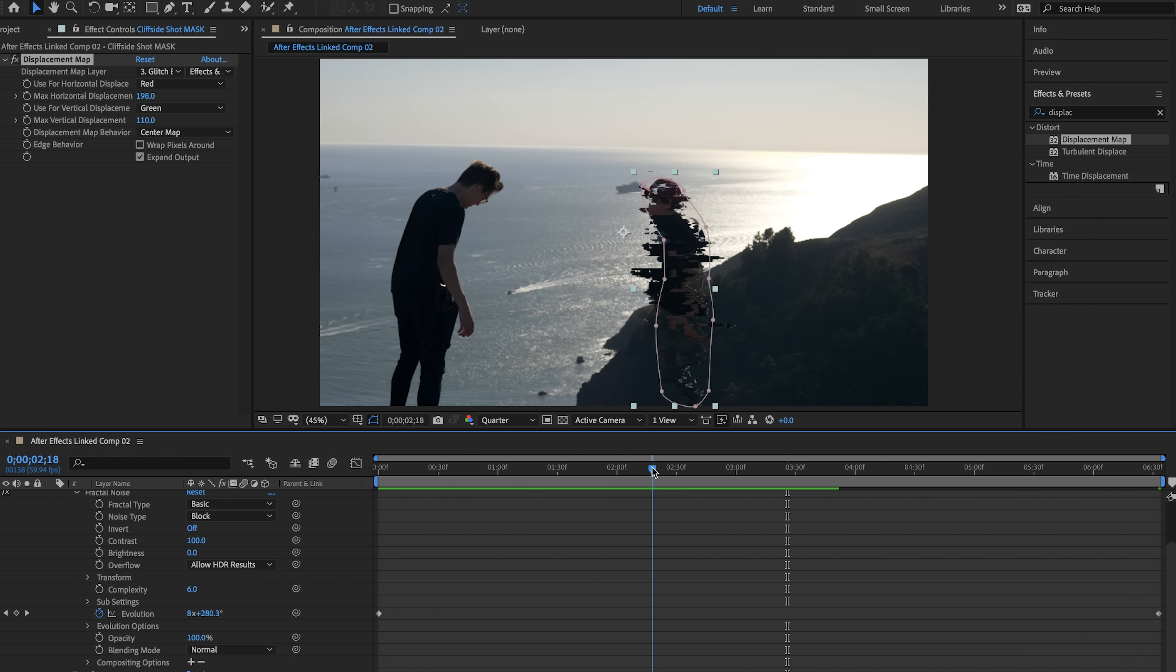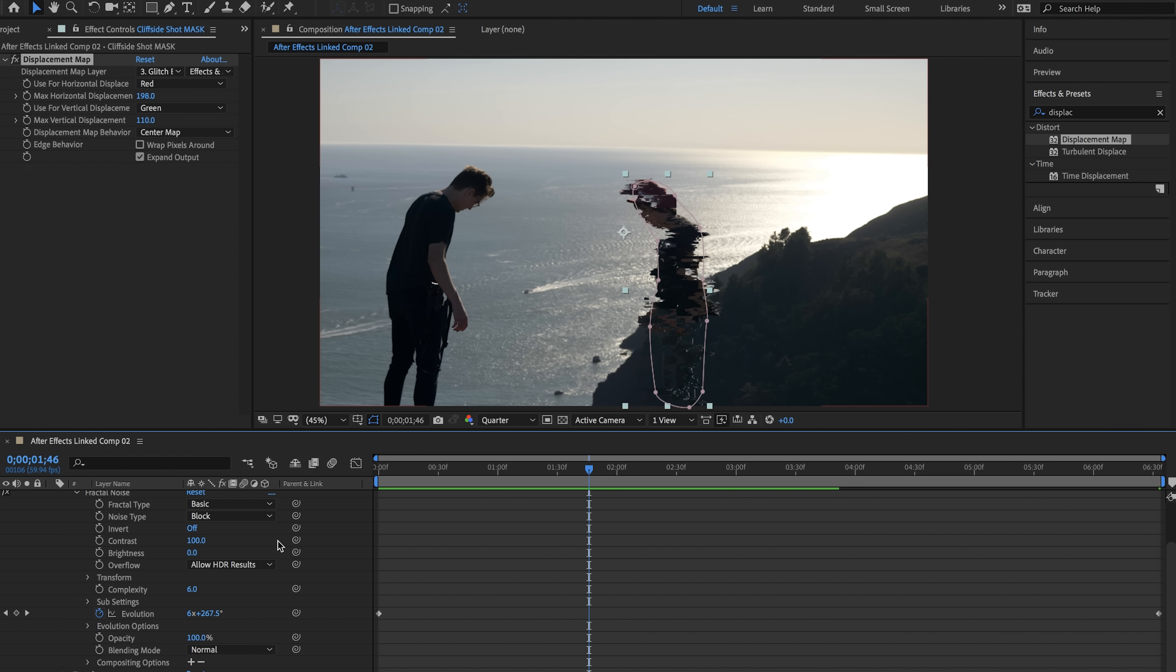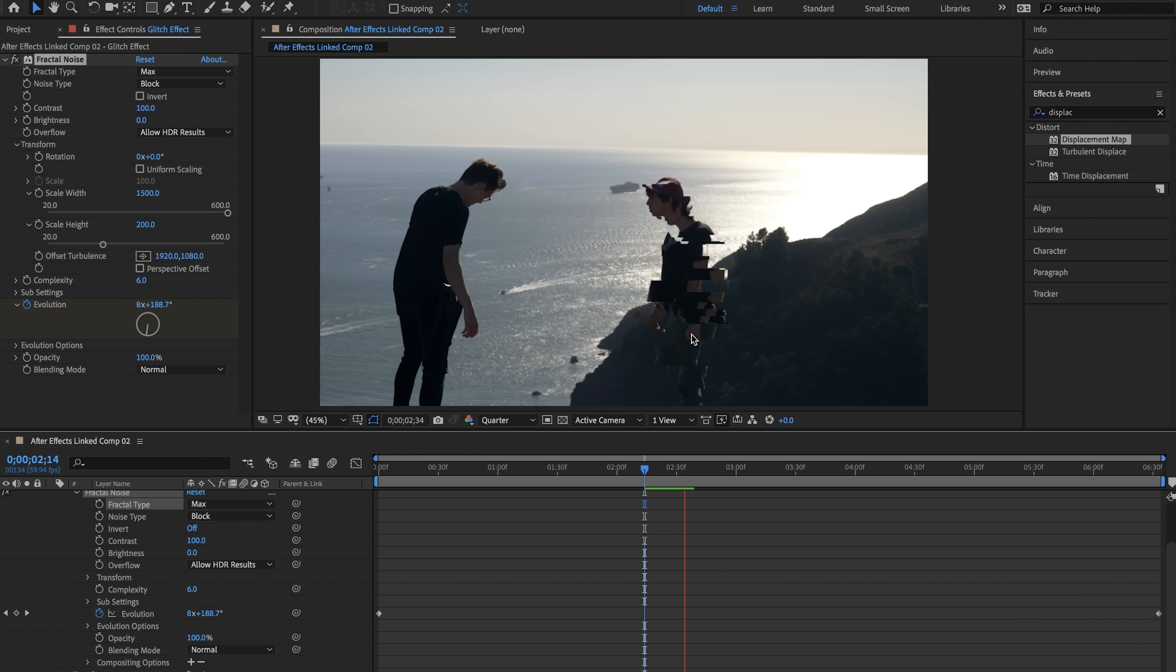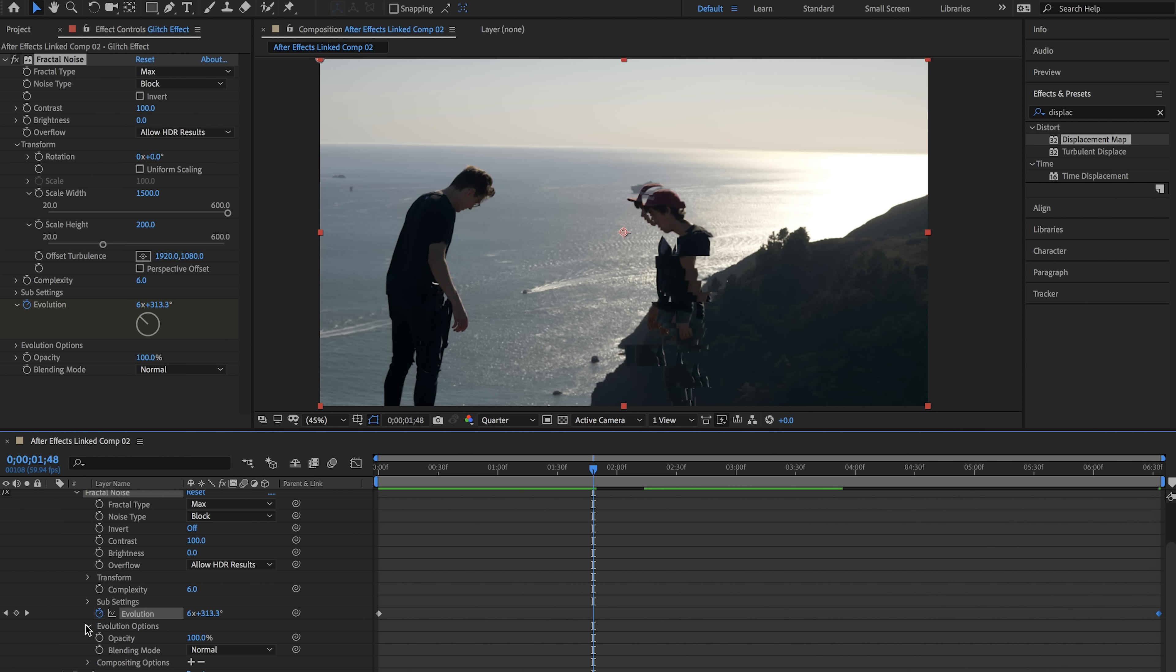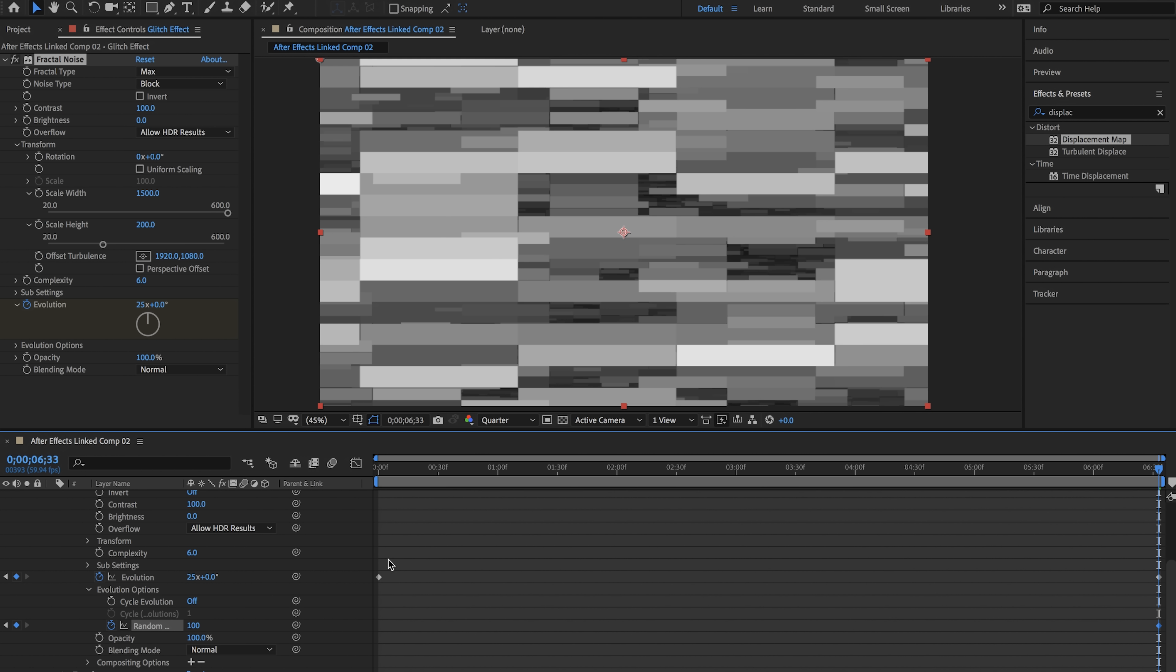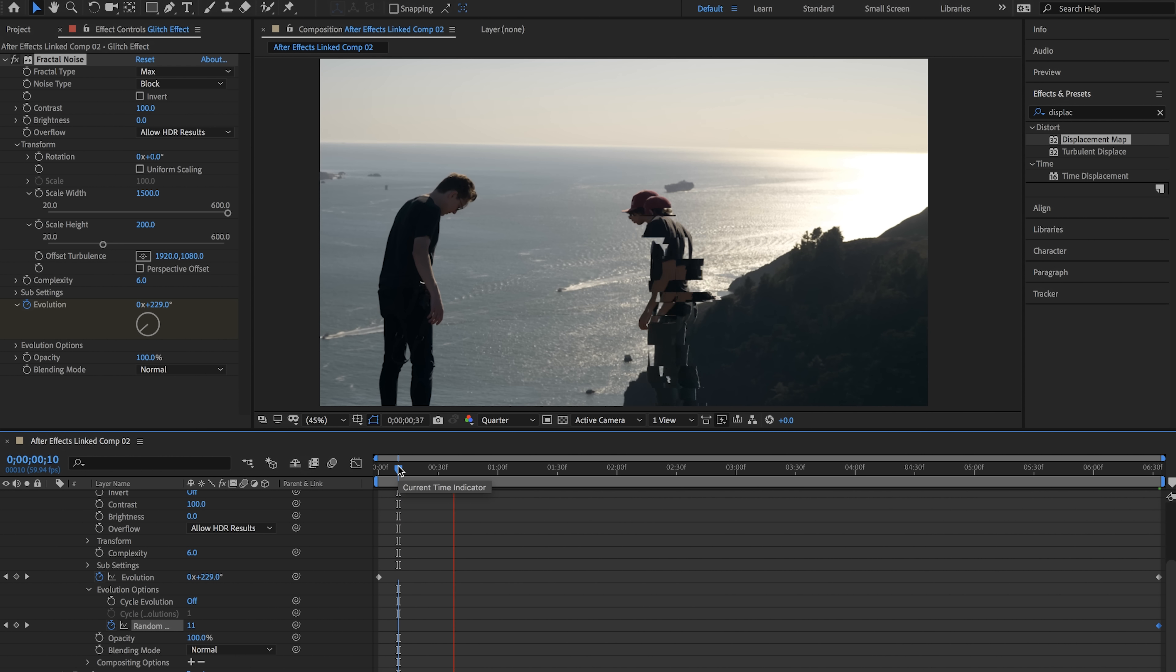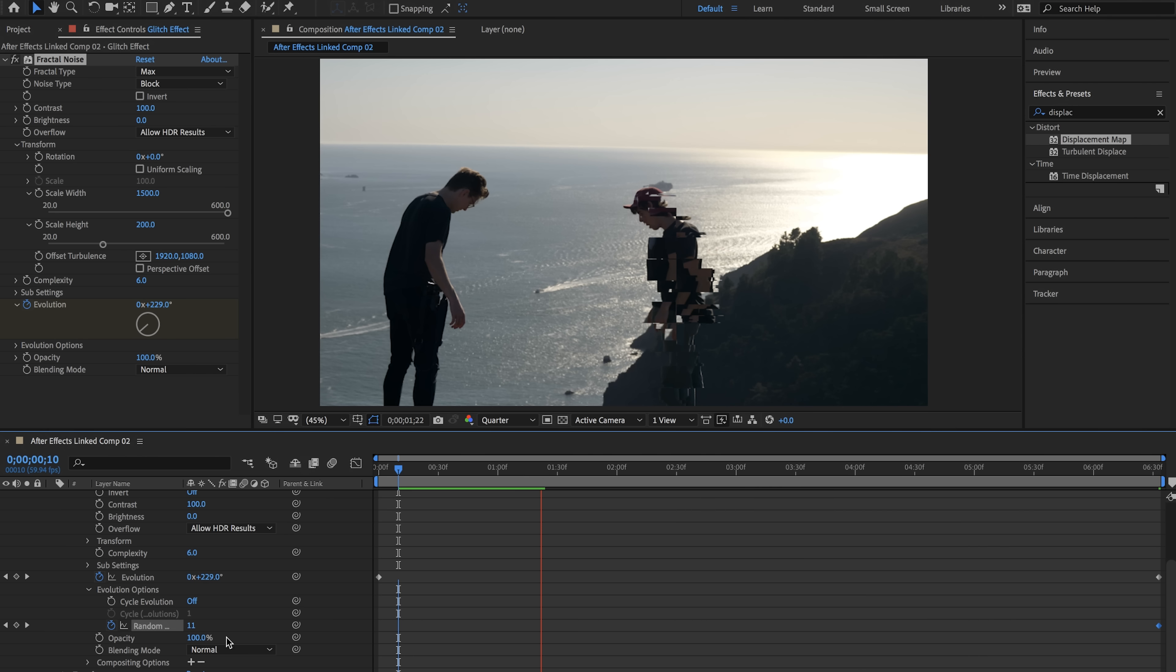This is where we can start to change some stuff around. We can change our fractal type to max and that will give us a completely different effect. We can also go into evolution options and change the random seed. So we can go to the beginning and keyframe the random seed and then go to the end of our composition and change the random seed to let's say 100 because this will change up our glitch effects and make it look different.